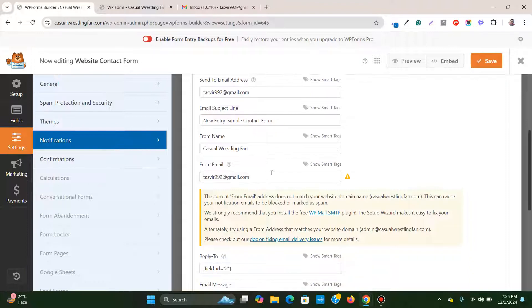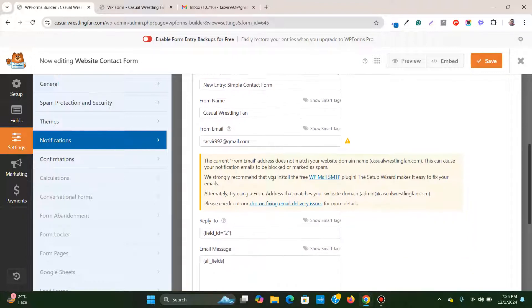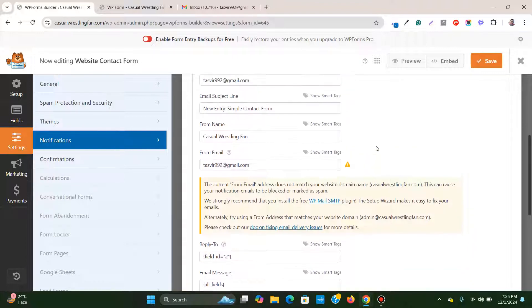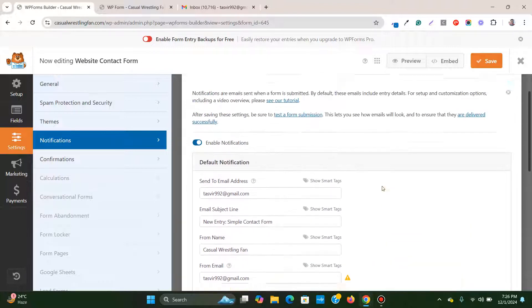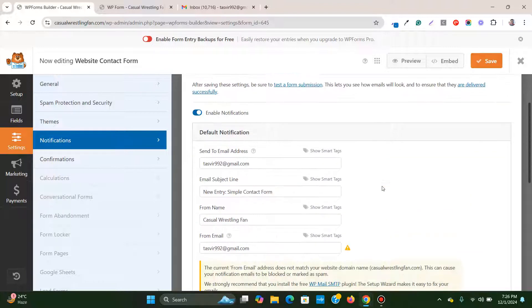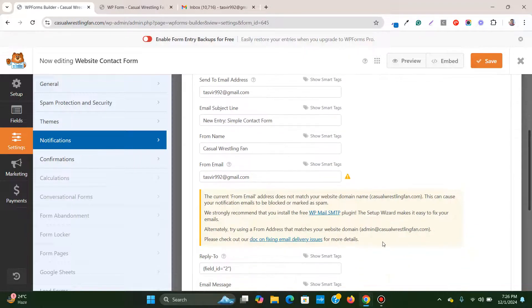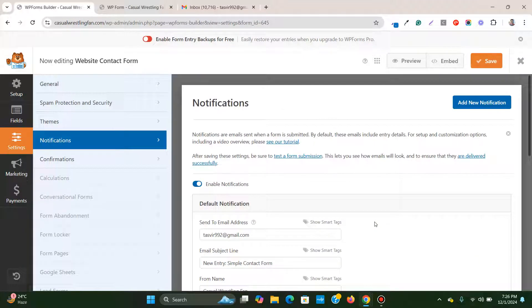Don't worry about this message saying that my email address should have the domain name, but we don't need to worry about this. You can have Gmail and do not need the custom domain.